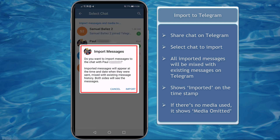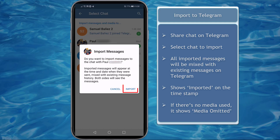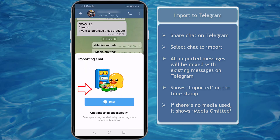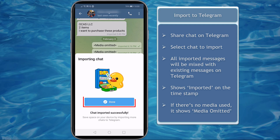A pop-up window will show you that you're going to import messages to this contact, showing their profile photo and their name. Now click Import. When importing plain text messages, it will take just a few seconds to import the data on Telegram.